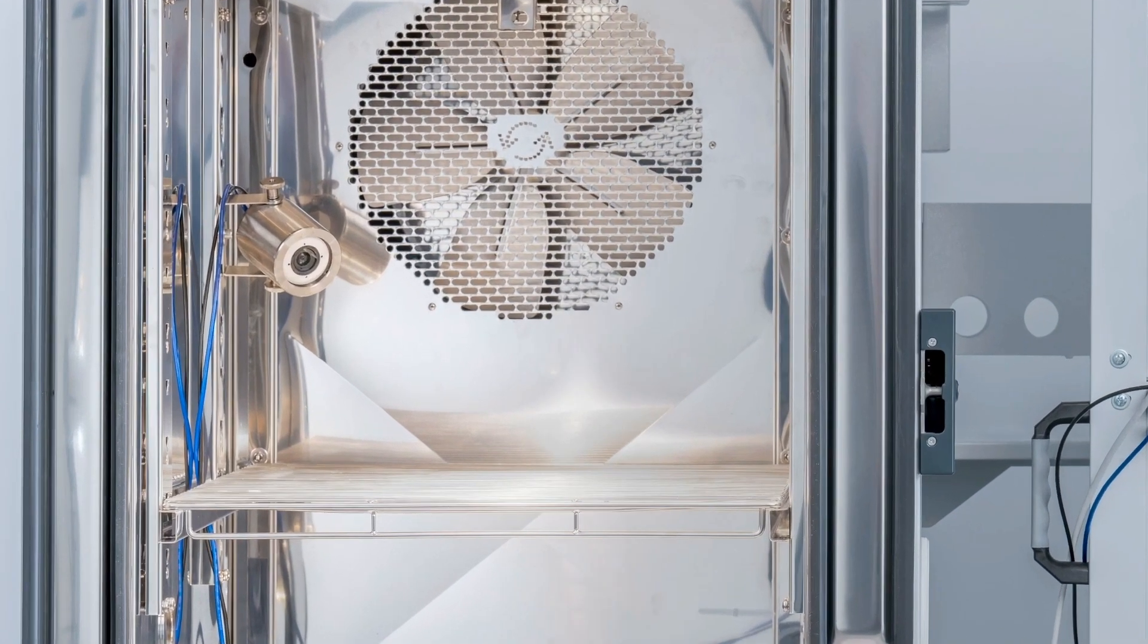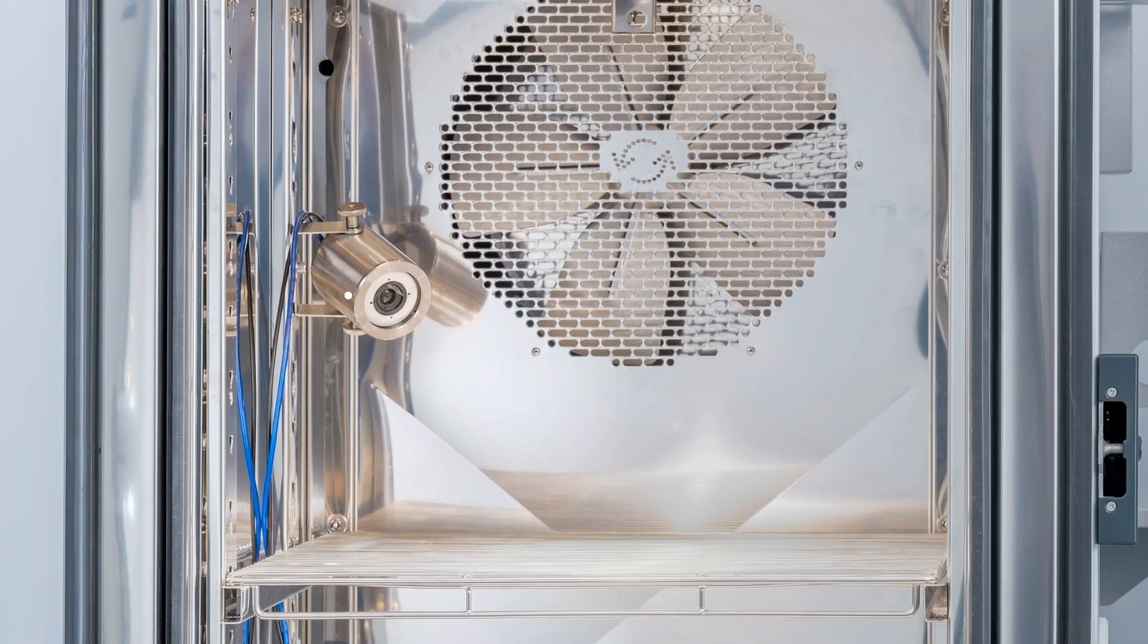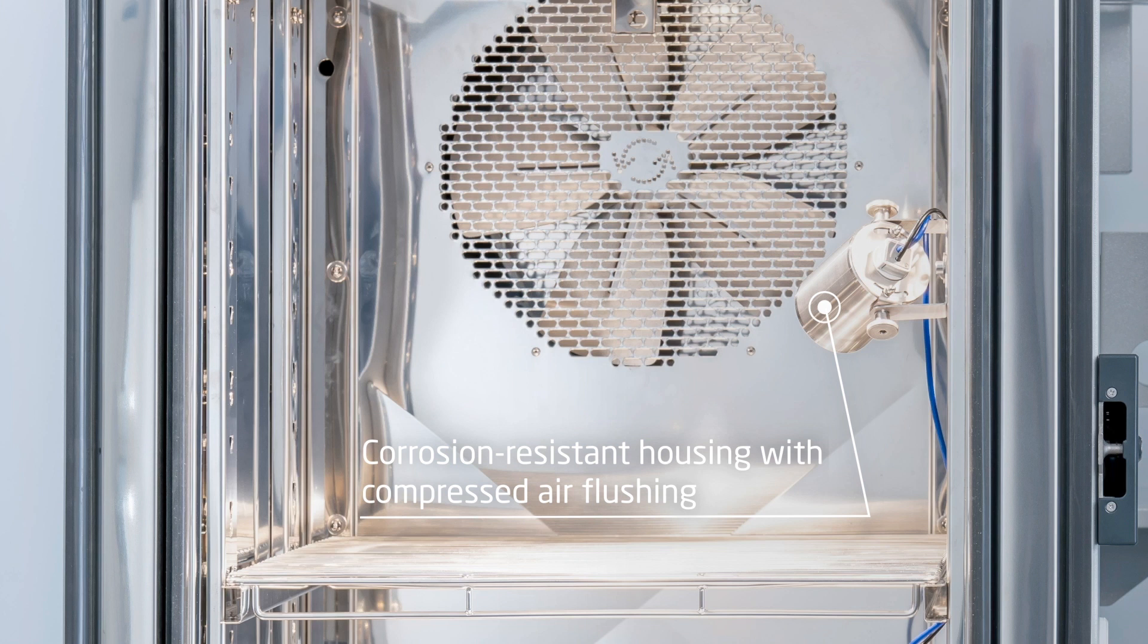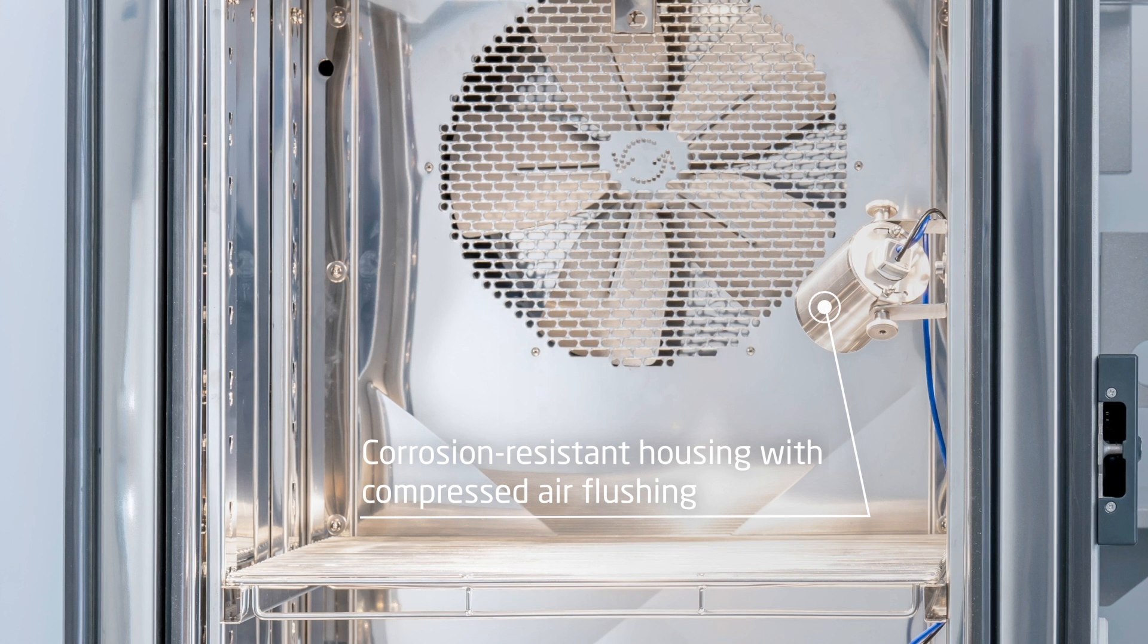The camera module with lens is located in a corrosion-resistant housing and can be flexibly mounted in the test chamber. To prevent the lens from condensing in climatic conditions, the housing is flushed with compressed air.